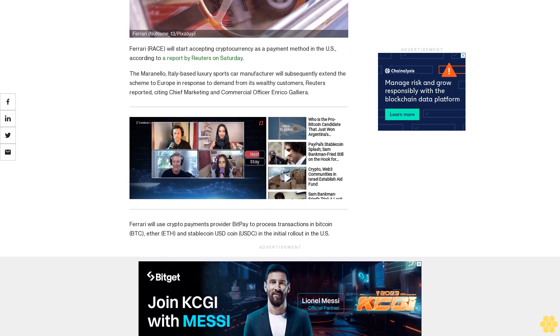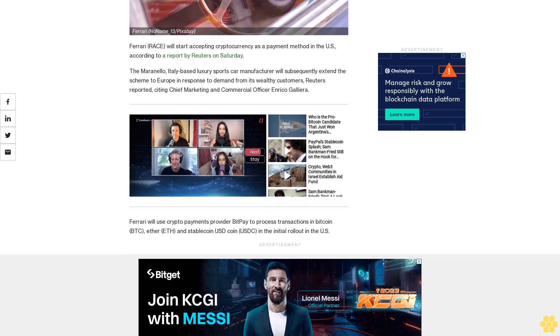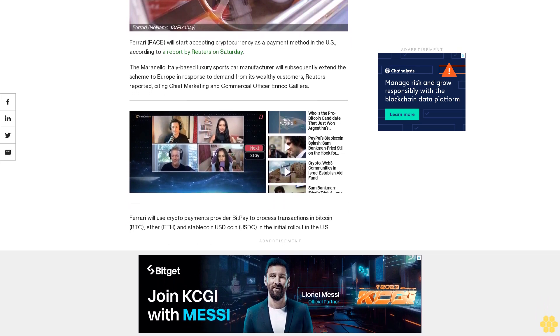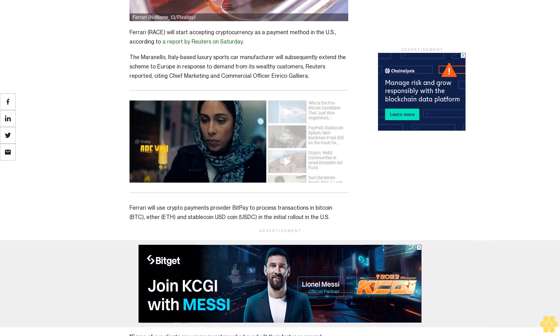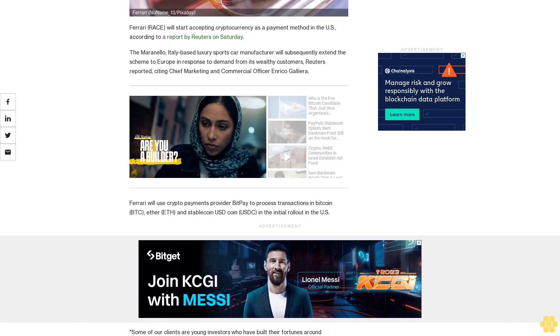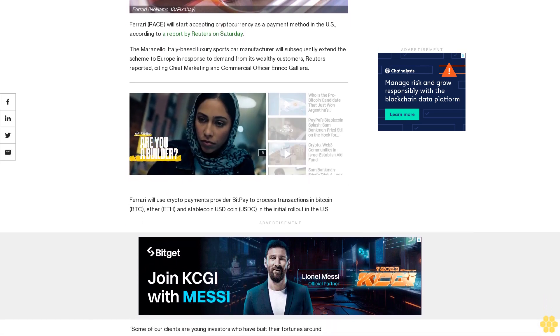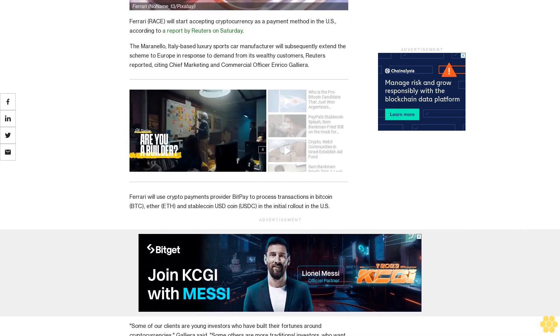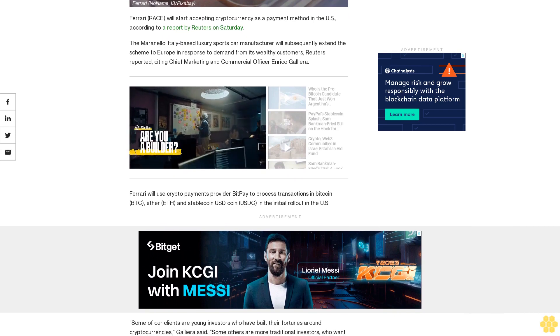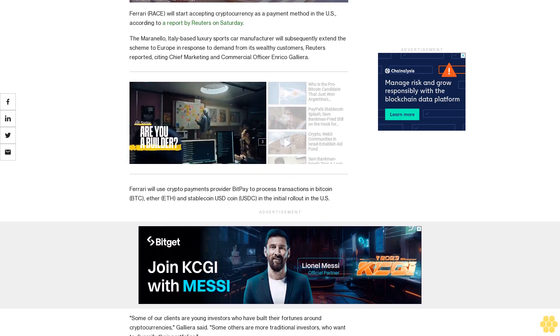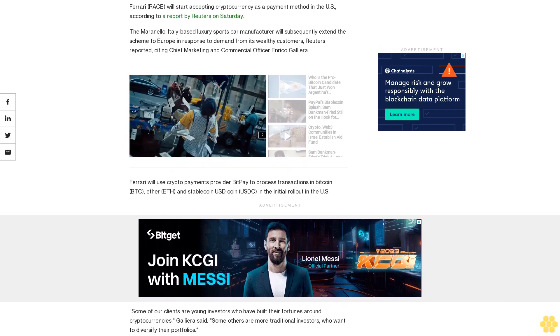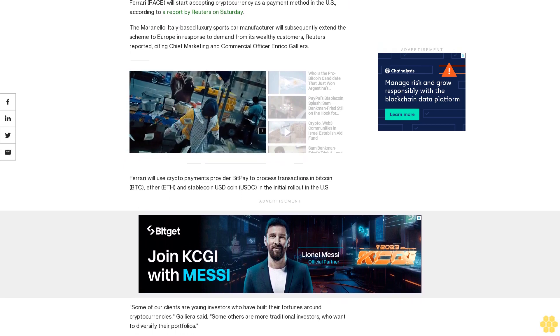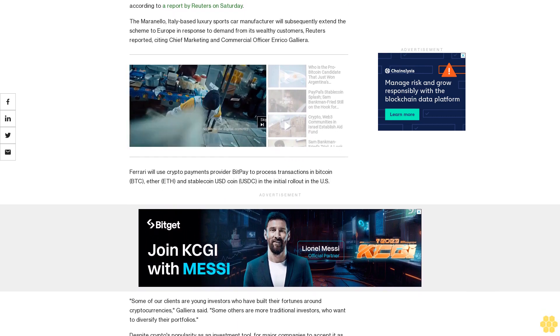Some others are more traditional investors who want to diversify their portfolios. Despite crypto's popularity as an investment tool, for major companies to accept it as a method of payment remains rare. In February 2021, Elon Musk's electric car company Tesla...